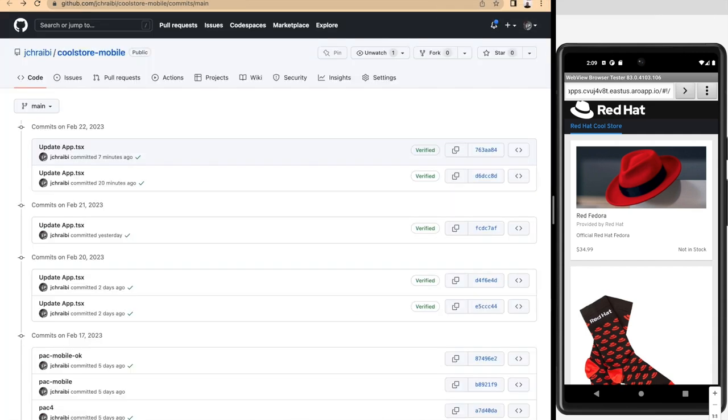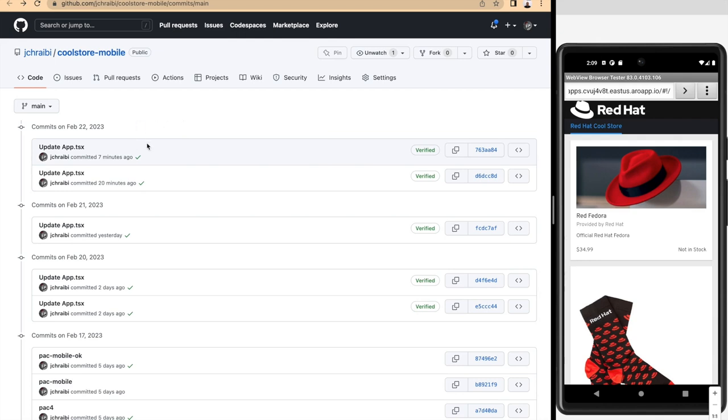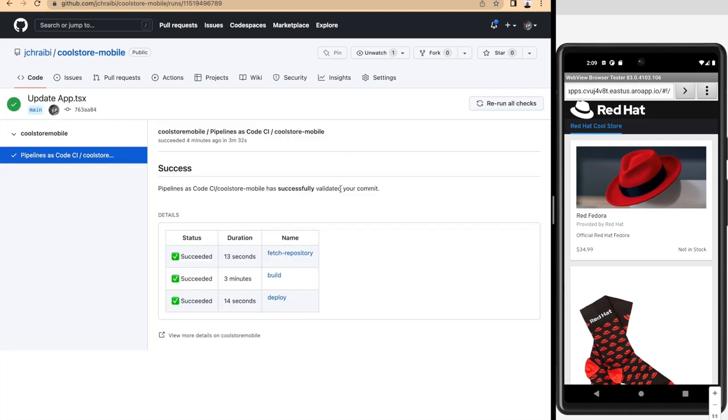We can see directly from the application source code repository all of the iterations of the pipelines that have been run on OpenShift. Thanks to this bi-directional integration directly from GitHub, we can get to all the previous runs.